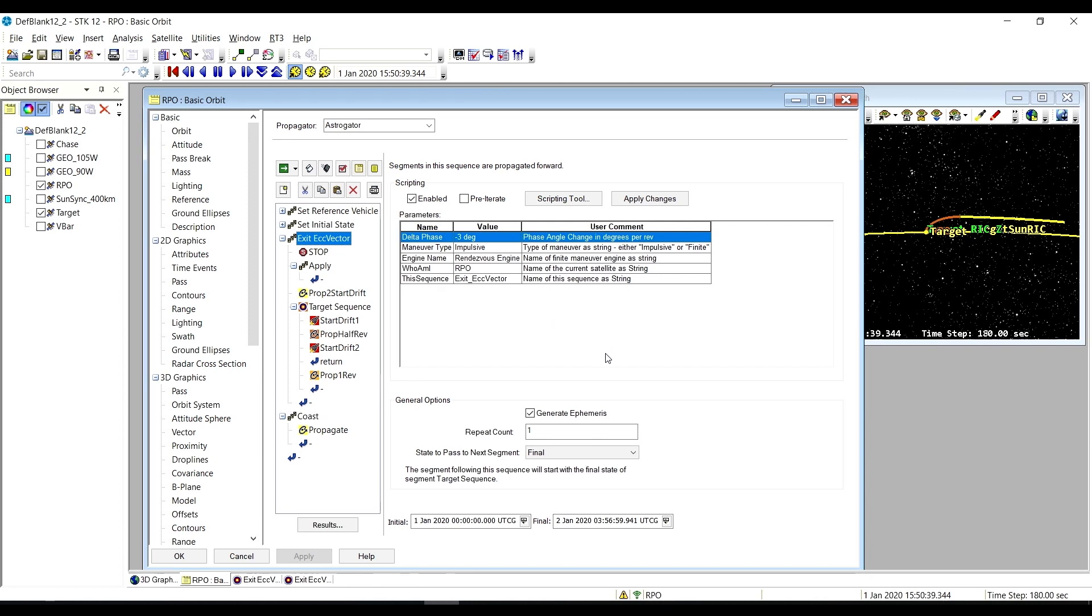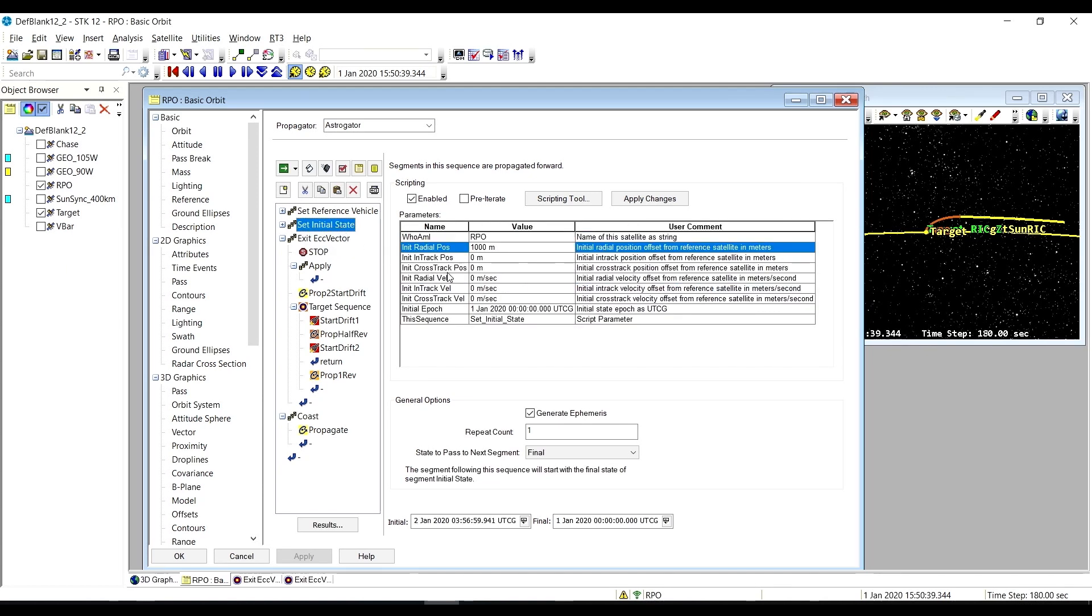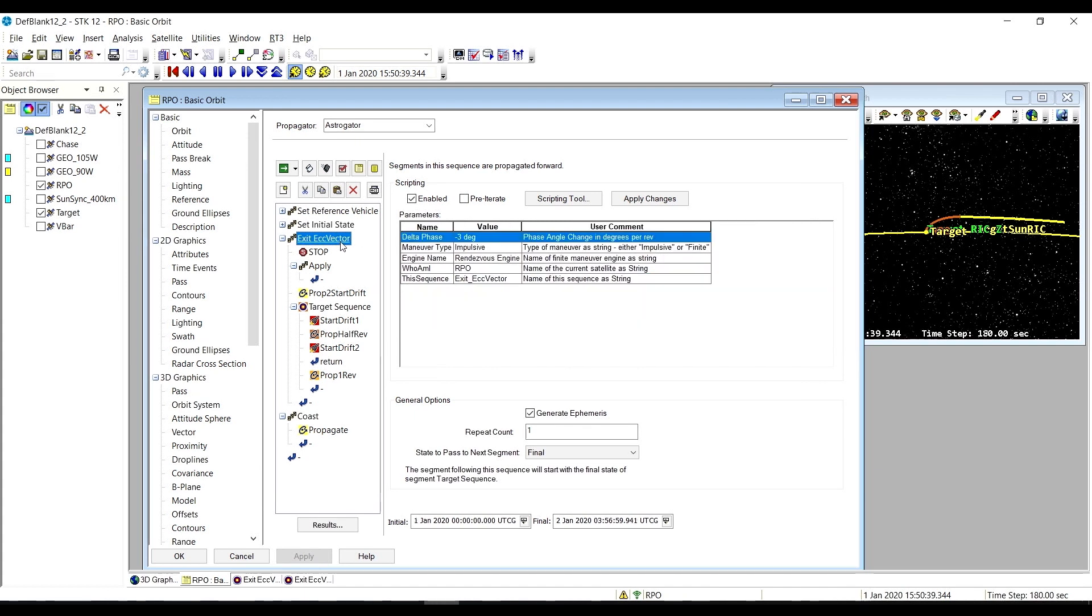Alright, so here we have exit eccentricity vector starting from an initial state of 1,000 meters on the R bar and a westward drift rate of negative three degrees per rev. So let's go ahead and run this.